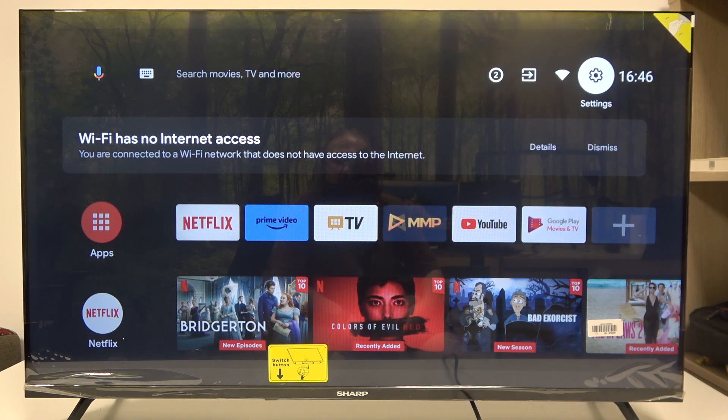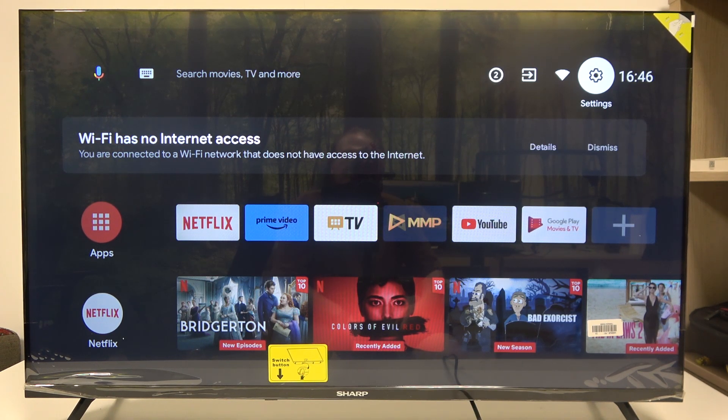Hello! In this video I want to show you how to change the device name for a Sharp Smart TV.